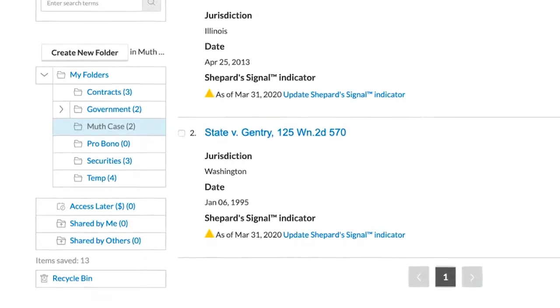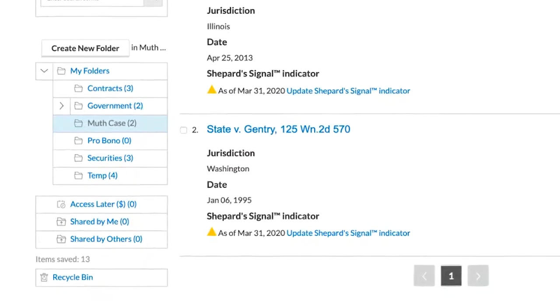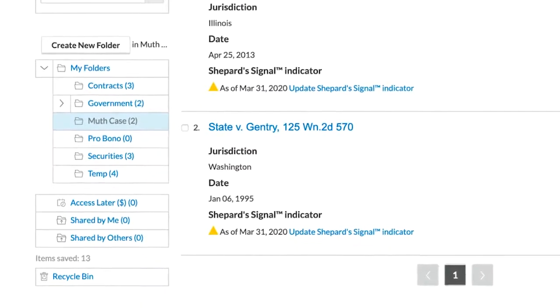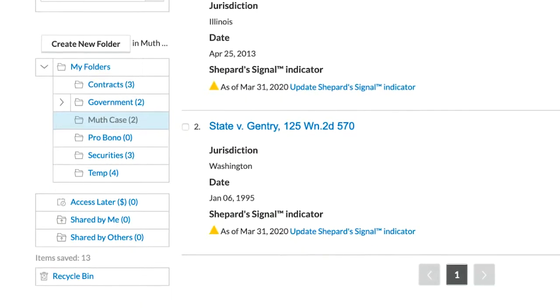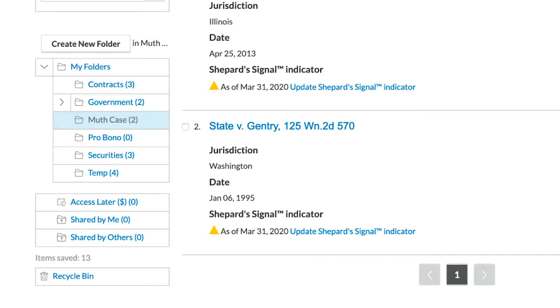When a document that is included in your subscription is saved to a folder, it is also available for one year without any additional underlying document access charge being recorded to power invoice.